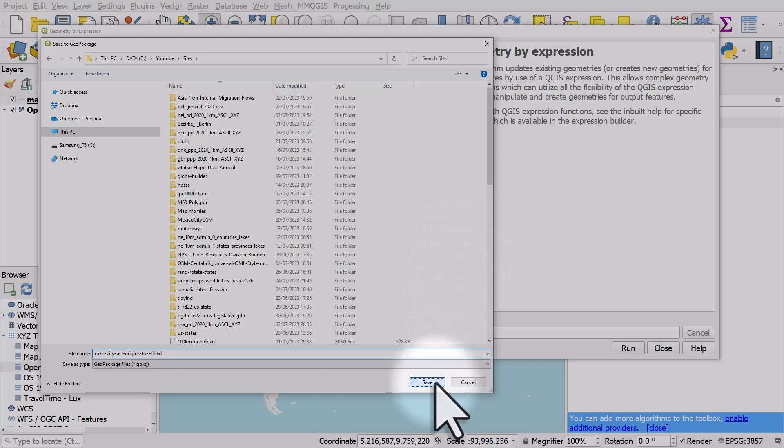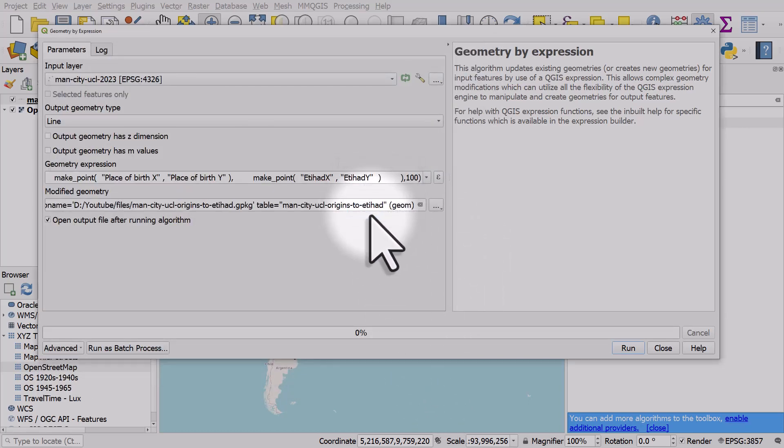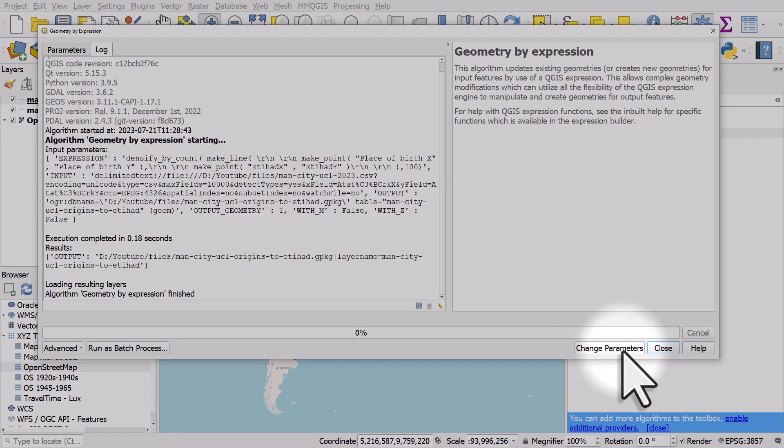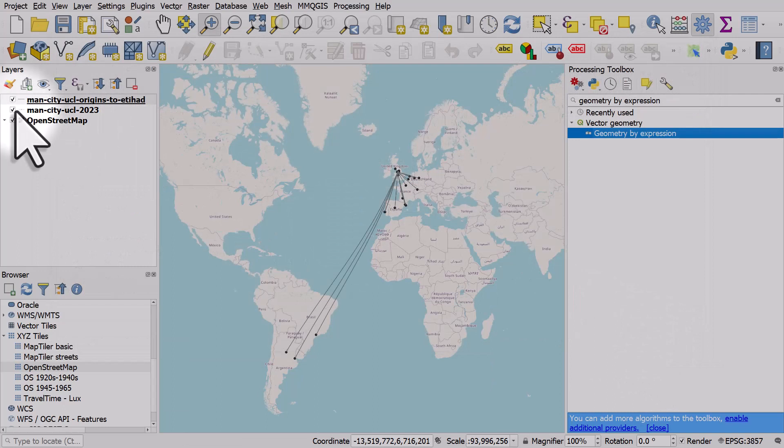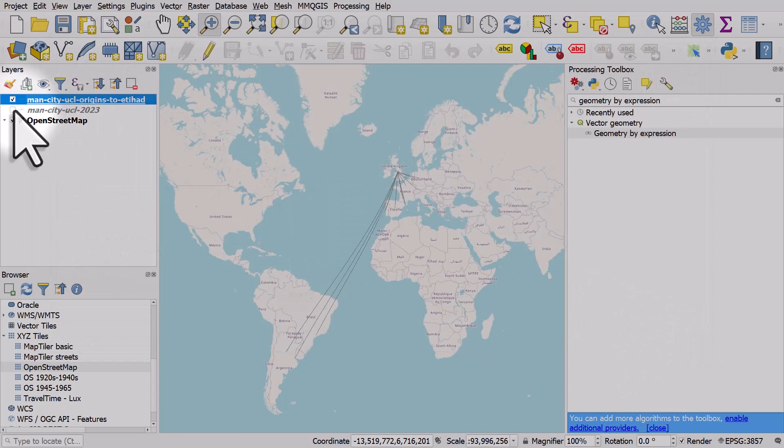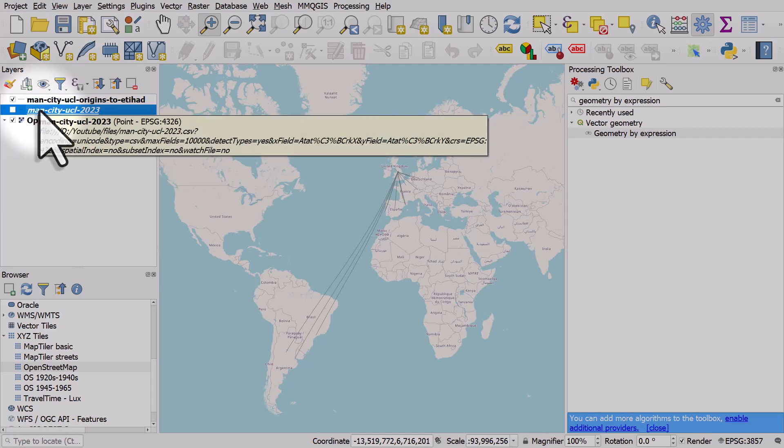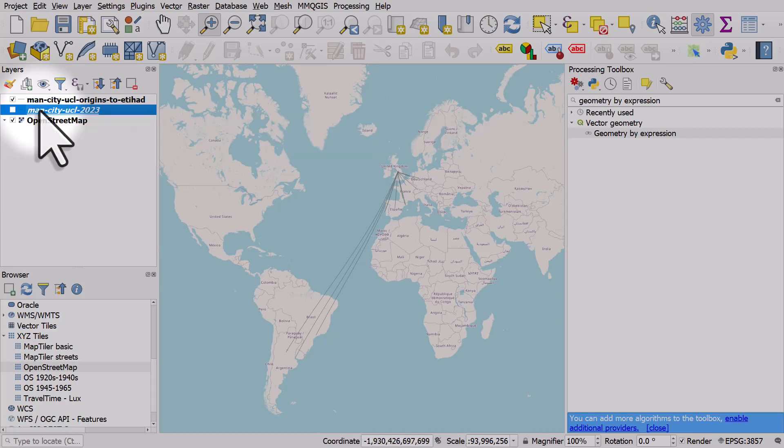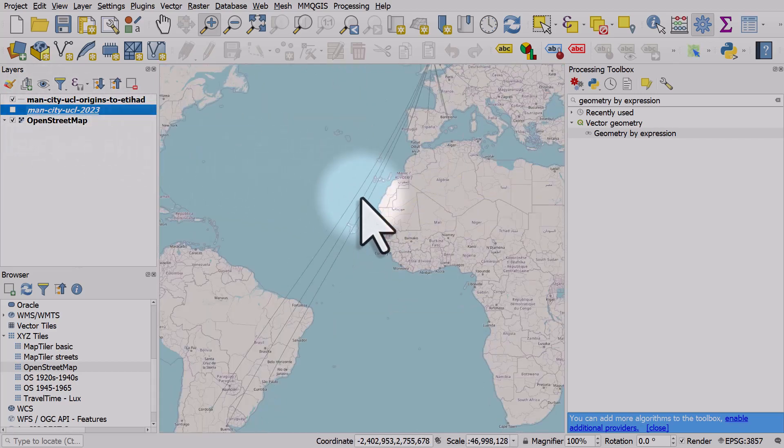I've given the file a name, I'll give the layer the same name as the file name, click okay and I'll hit run. I'll hit close and there is my new layer. That's a permanent layer, no problems when I zoom in and out now.